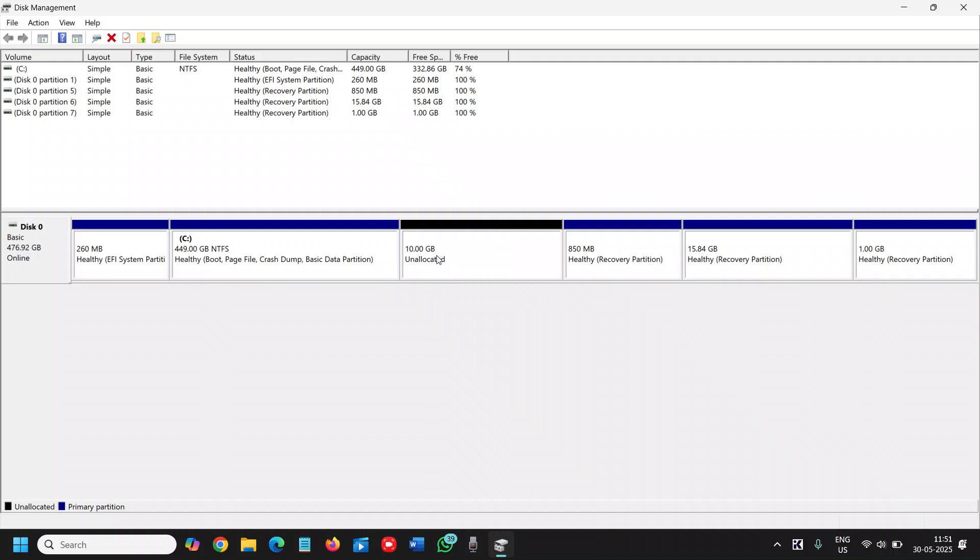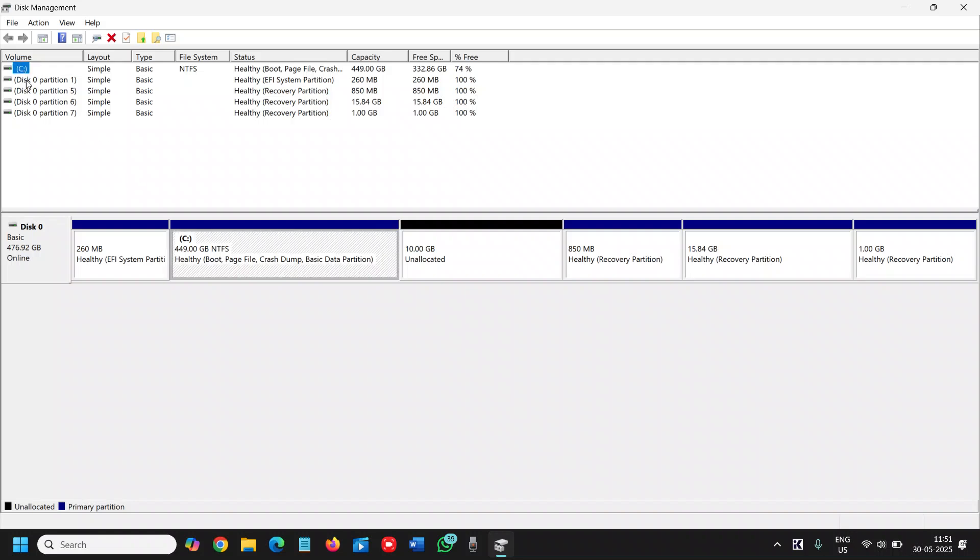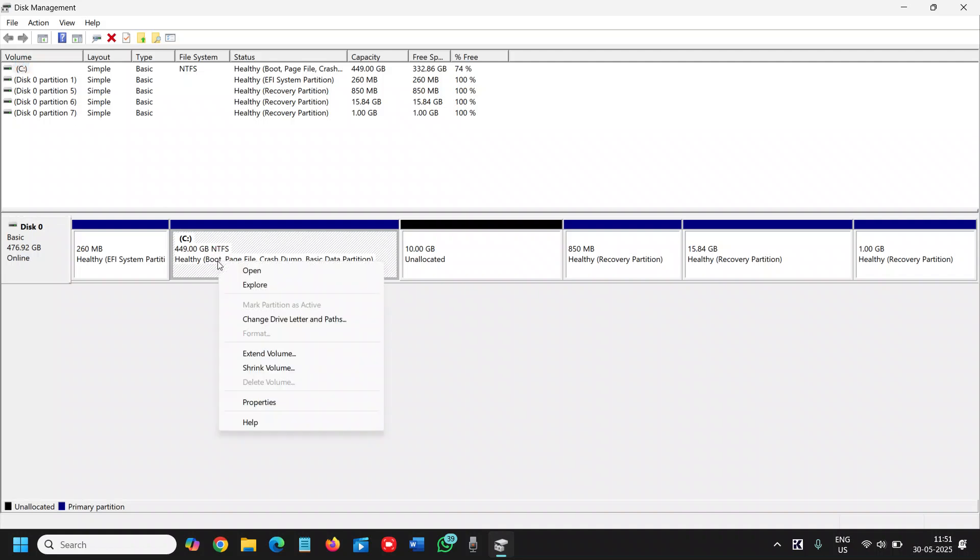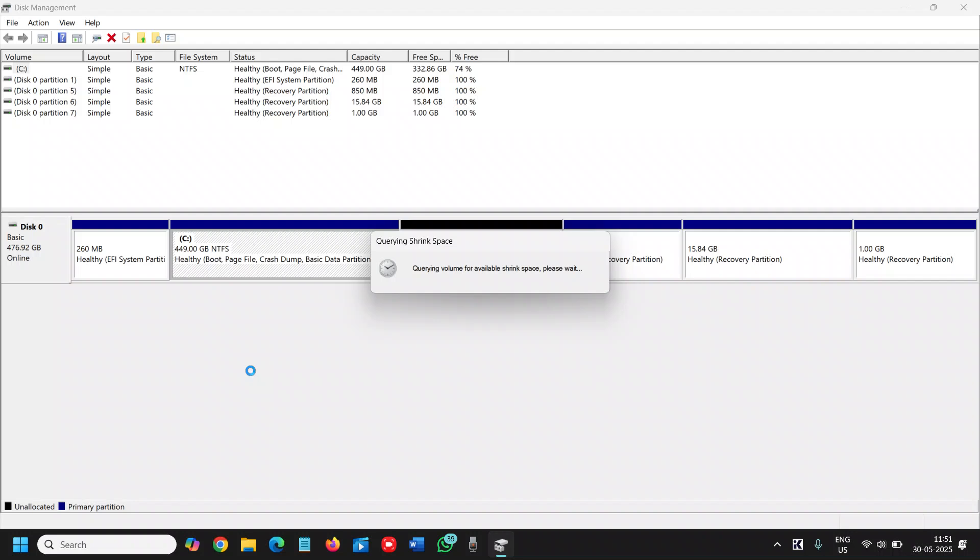Now this unallocated space can be created into drive. We need more unallocated space. I will do a right click on the C drive from here or from here, it is absolutely same. Now we need to click on shrink volume since we need to take out the space and make a drive. Now it is querying volume for available shrink space. Make sure you have enough free space.